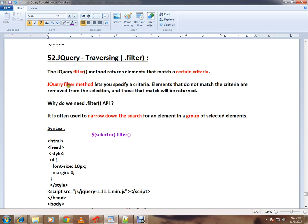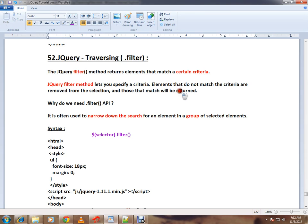The jQuery filter method lets you specify criteria, a certain condition. Elements that do not match the condition are removed from the selection, and those that match will be returned. Why do we need filter API?